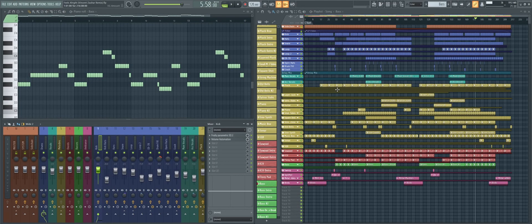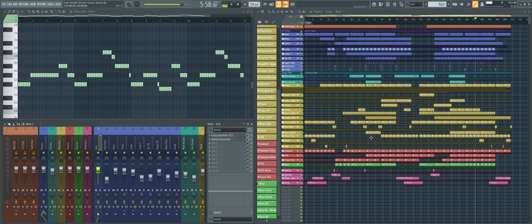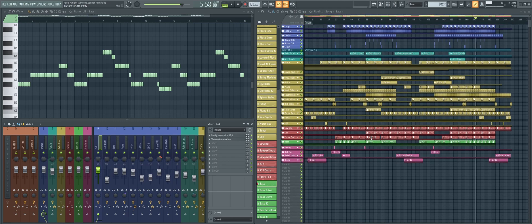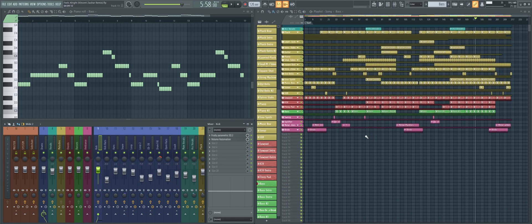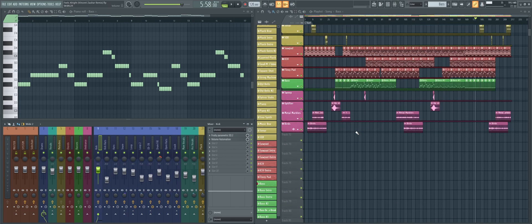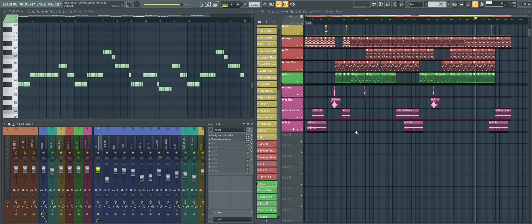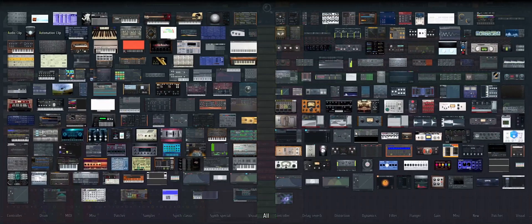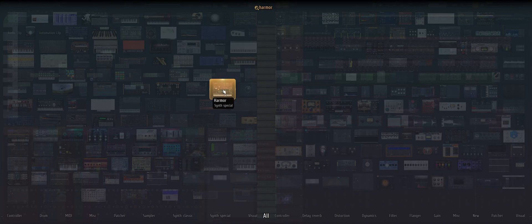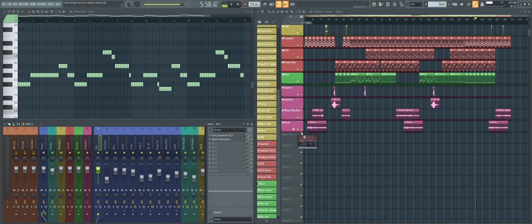So secondly, stay organized. That means name and color your stuff. To automatically keep everything consistent regarding naming and coloring, there's a great feature that was relatively recently added to FL Studio 20, which is called playlist, instrument, and audio tracks, and generally, people tend not to use them enough.